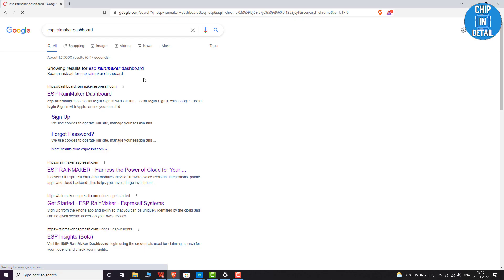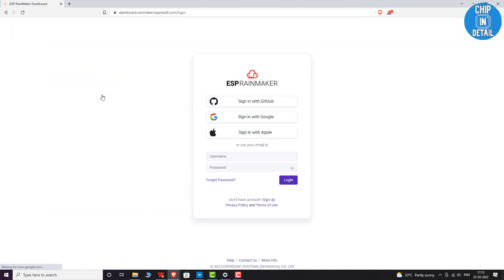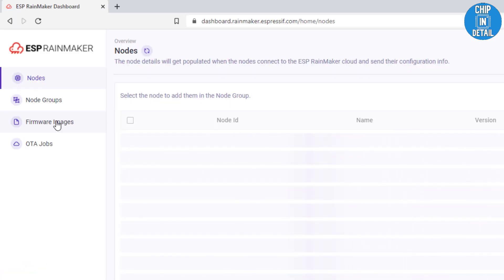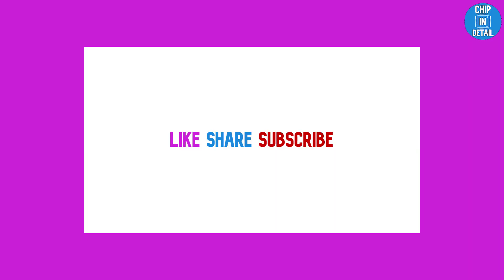Finally, for OTA updates, just go to this site, log in, and then you can see the dashboard. Here you can upload OTA images in either BIN or ZIP and run OTA jobs.